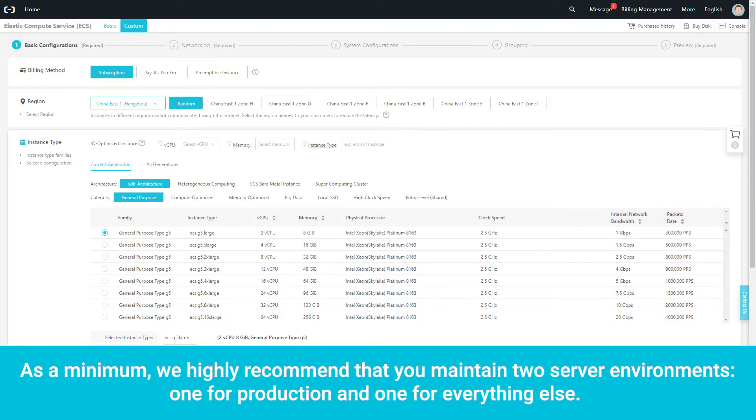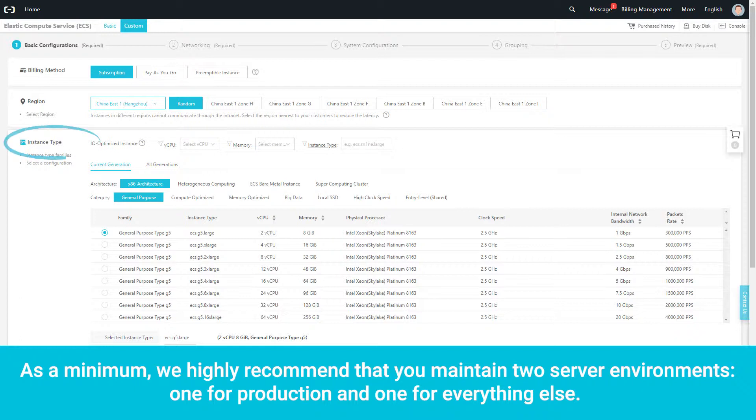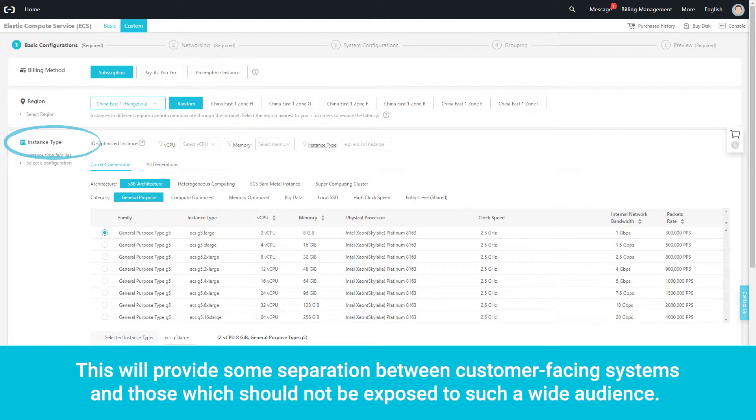As a minimum, we highly recommend that you maintain two server environments: one for production and one for everything else. This will provide some separation between customer-facing systems and those which should not be exposed to such a wide audience.